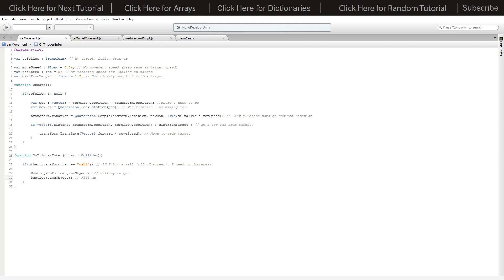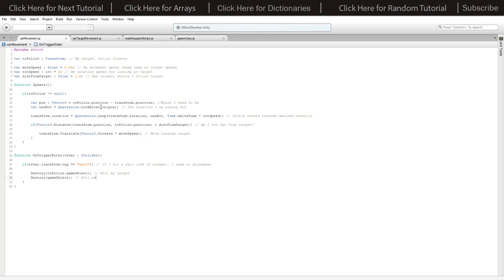The car movement script is for the actual car object, as opposed to the object the car is following. This one is only based on following the other object - it just keeps up with it. We've got a to follow transform, set by the car target movement object the moment it creates the car. Movement speed is 0.04, which matches the scene nicely - you can vary that if you wanted. We've got rotation speed set to 5, and a distance from target variable to make sure we're not sitting on top of the target at all times.